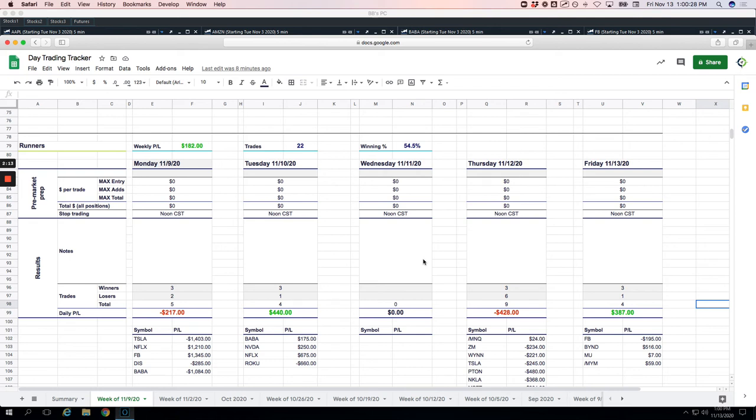So hopefully next week will be better. But hey, you know what? If you can have a bad week and still come out green, that's a good thing. So, plus $205 on the week.